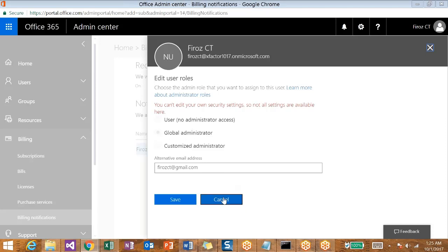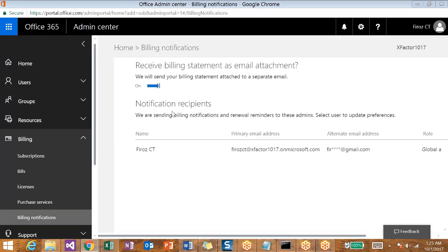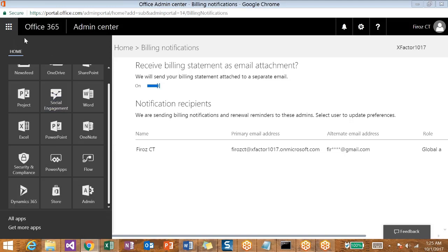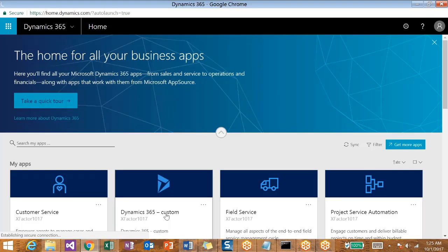We will look into that later. If you just want to go back to your Dynamics system application, just click on this menu and click on Dynamics 365. That will take you back to the Dynamics 365 application from where you came from.